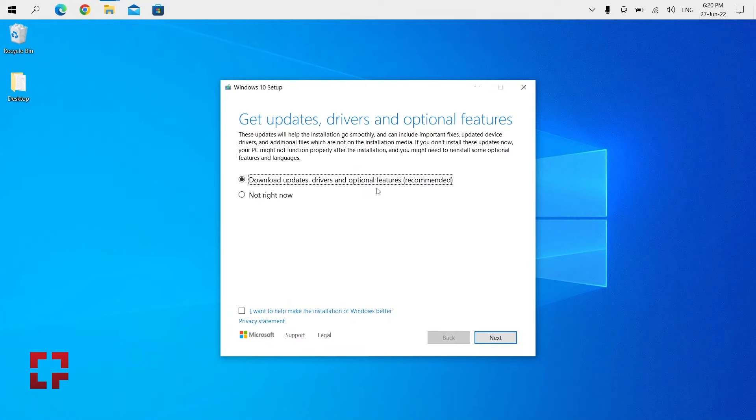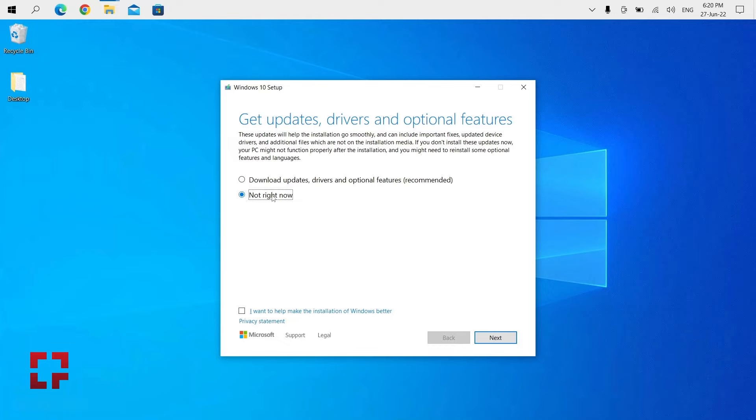Don't worry, you can always download updates later. For some reason, downloading updates during installation was causing problems for me. If you are having trouble installing Windows 10, go ahead and try this before you do anything else.